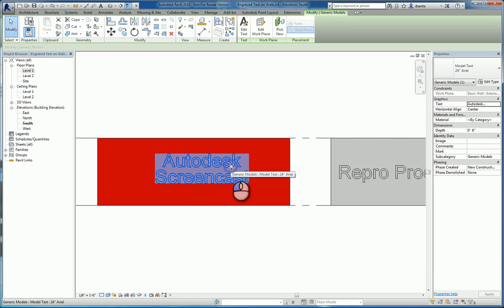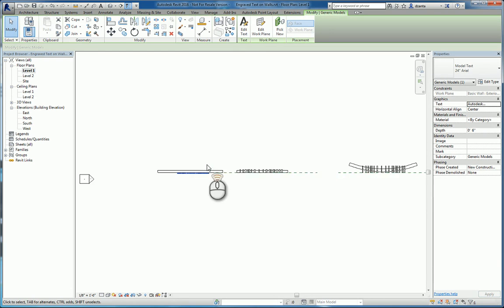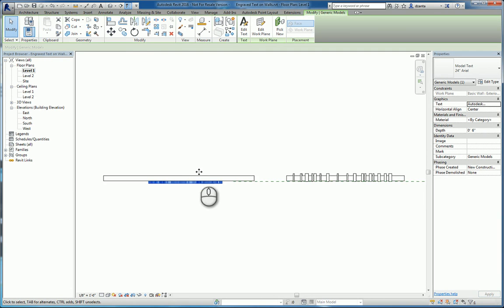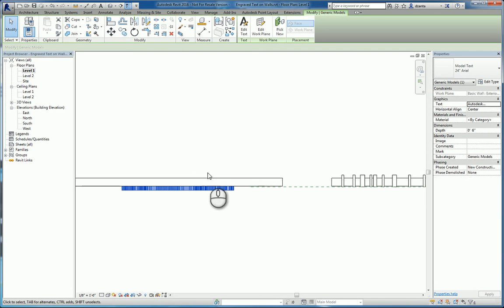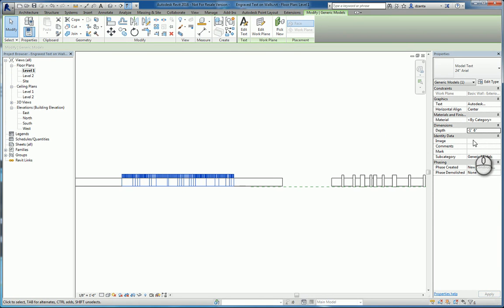We'll then select that 3D model text, go back into plan view, and verify that it cuts through the wall. So here I'll say minus one foot six, and it'll cut through that wall if I want the 3D model text to go through the entire wall.